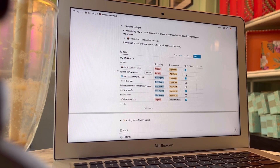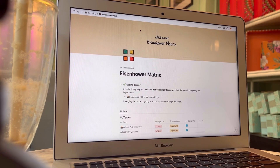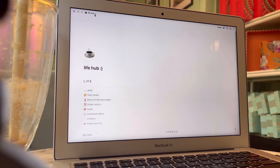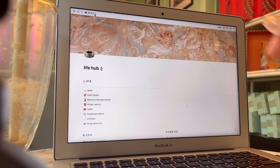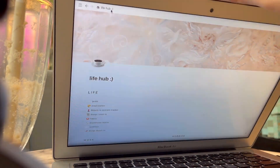Let me know in the comments below if you're going to use this Eisenhower Matrix method to make your to-do lists next time. I'll see you guys in my next video. Bye!